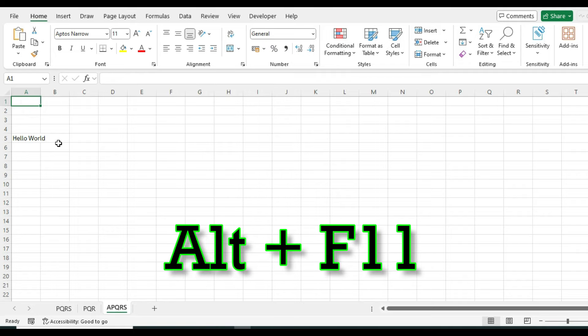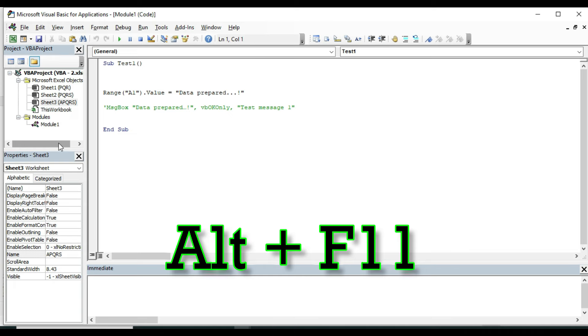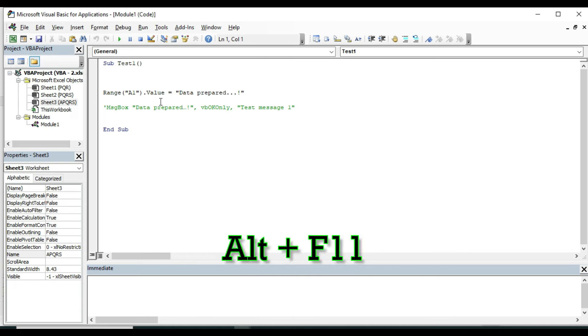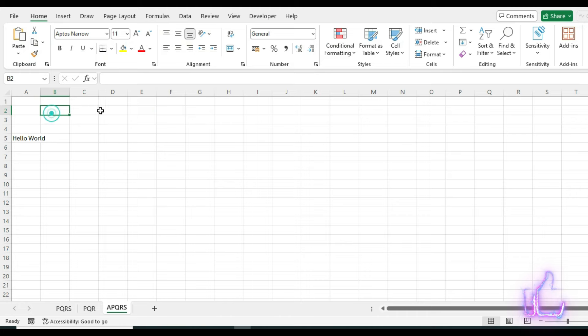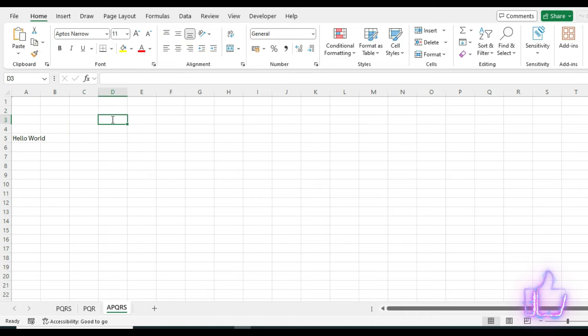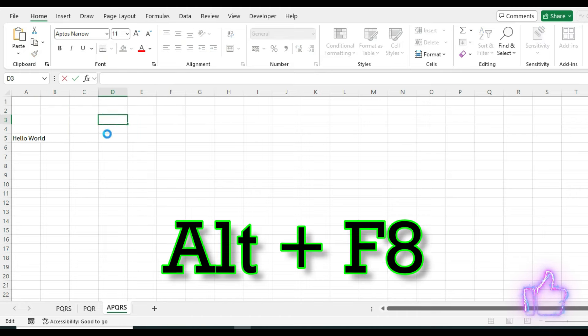It is not very practical to press Alt and F11 every time and open the VBA editor which will display these codes and then run the codes. It is better to use a clickable button.